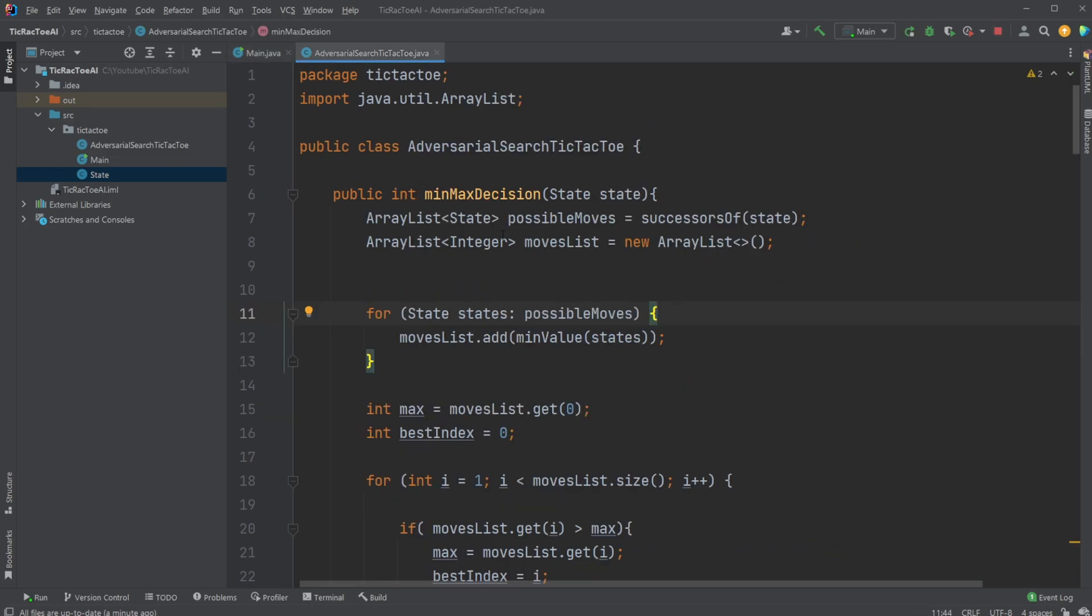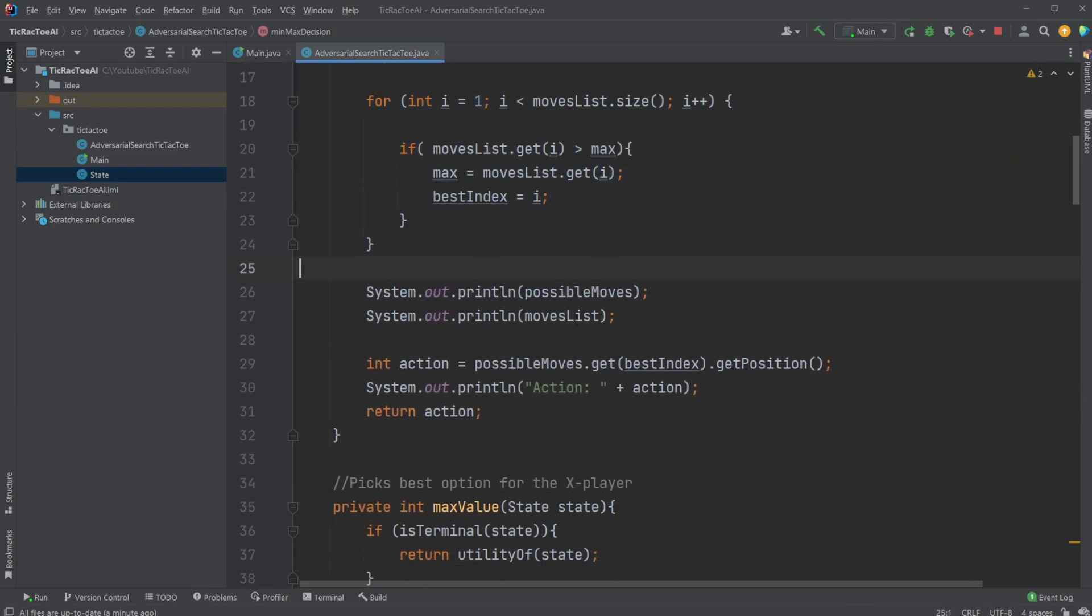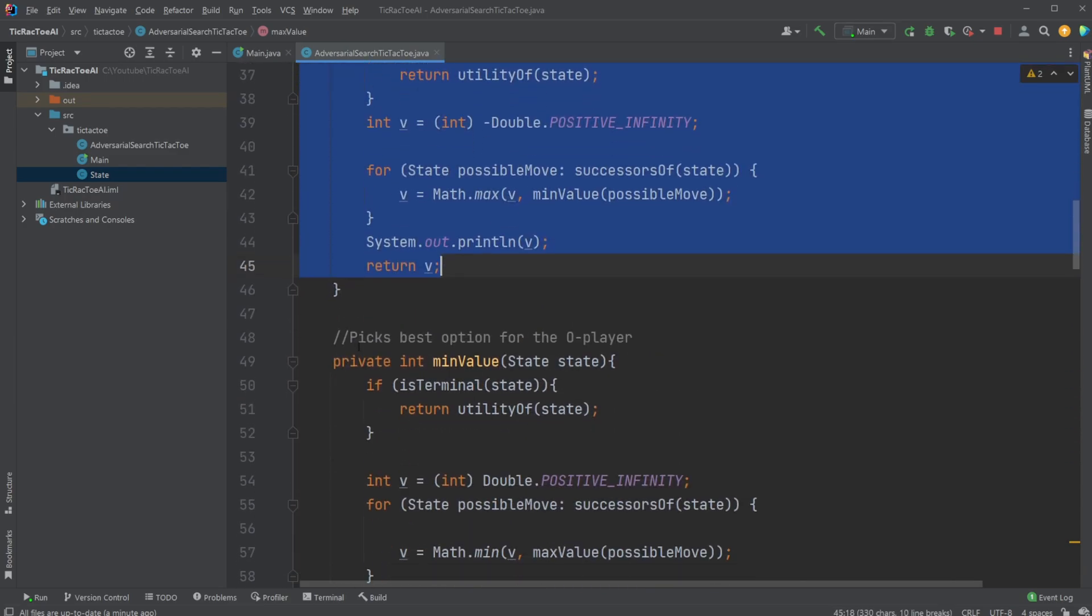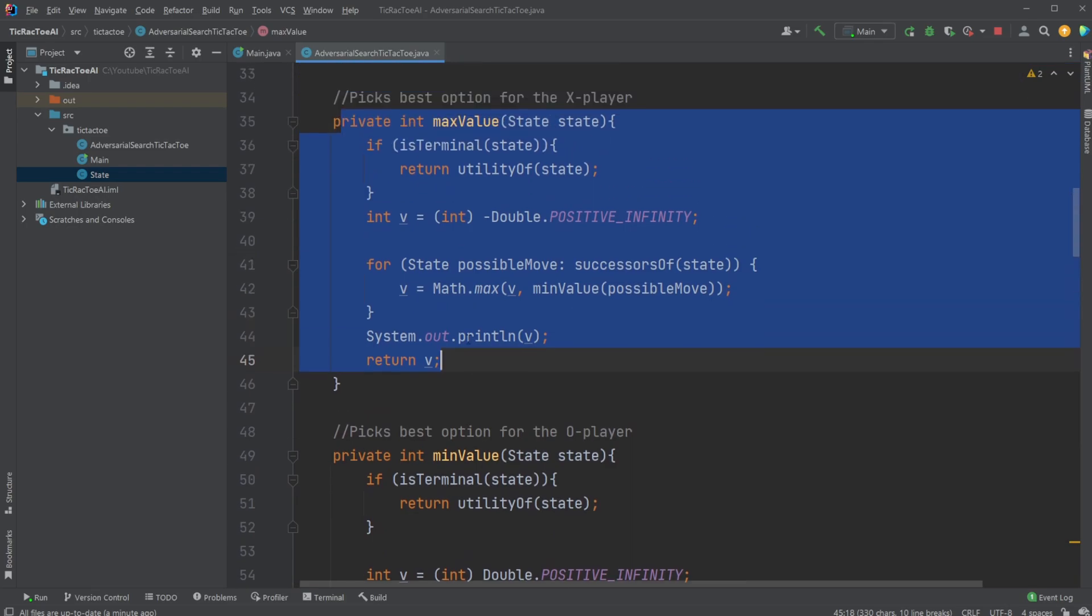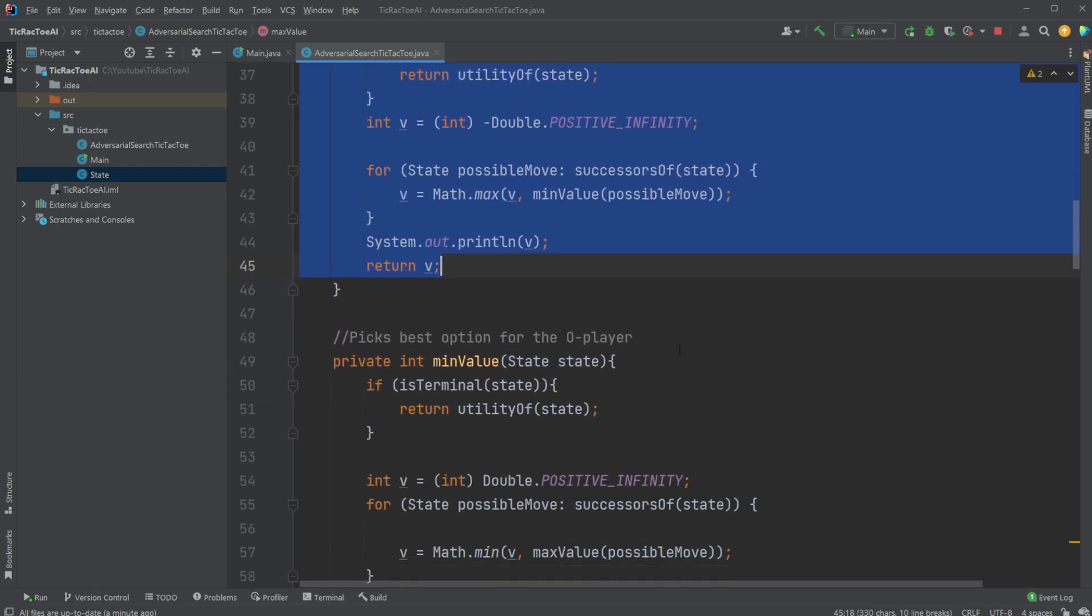So inside the code, we have a few components which are quite interesting. I have this minimax decision maker, which is the basic concept of my AI. It then uses a max value and a min value method, which kind of calculates the best move from the perspective of the X player or from the O player.